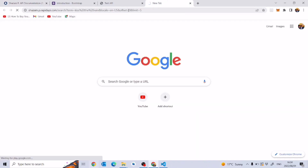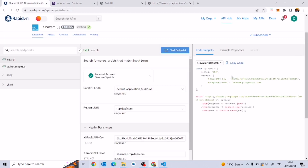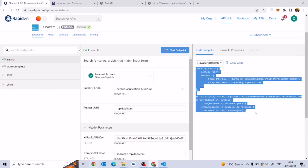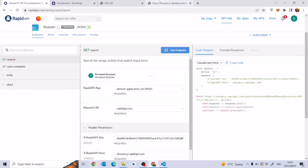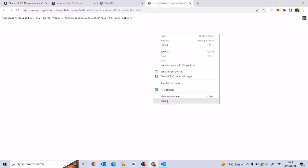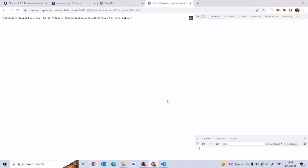Going back to the browser — I'll copy this URL and paste it. We get 'message: invalid api key', so we need all of that authentication information — the key and the host — in order to access the data. We're going to copy all of that code and open the dev tools.